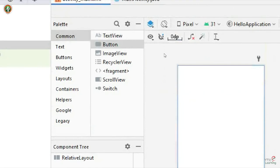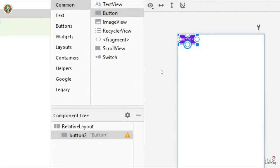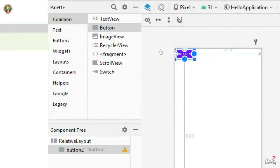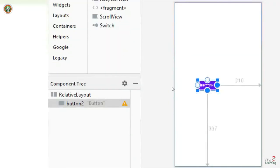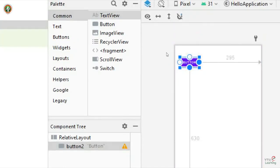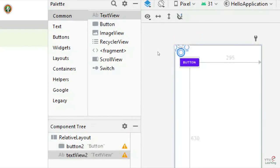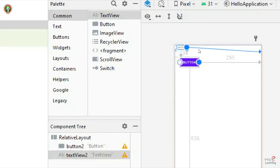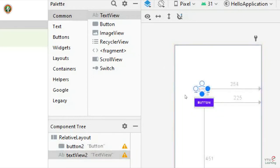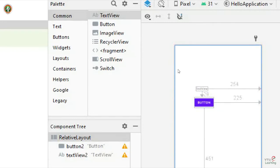In relative layout, I will drag and drop a button to the design. The advantage of relative layout is there is no need to set constraints on all four sides. Just by placing it at the relative position of any two sides, you can place it wherever required. I will add another text view and set it relative to the button. If I move the button, the text view moves automatically — that is the advantage of relative layout.